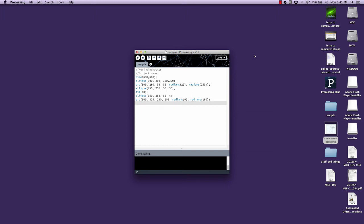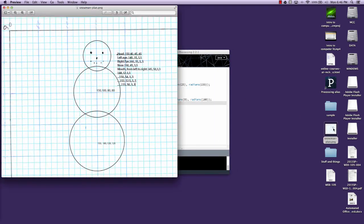When you're handing in your programming projects, we'd like you to hand in your whole processing file and zip it to hand it in. Now you should have an image, and you may have just taken a picture on your camera or scanned in your plan. This is a plan for the snowman. I don't have the code for the snowman up here.